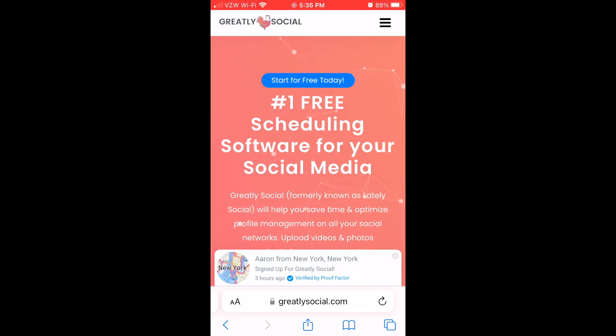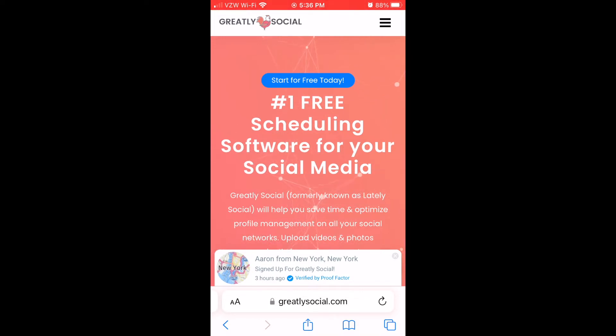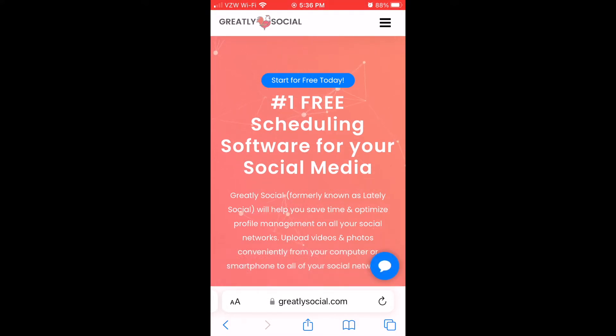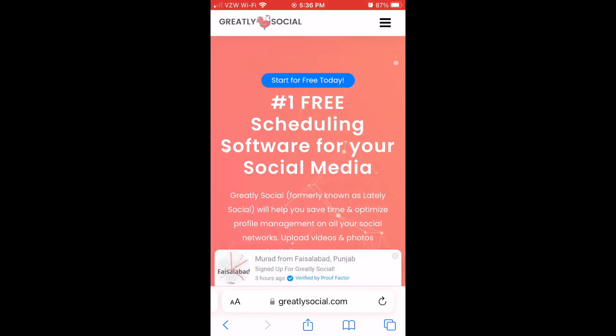This is Greatly Social. This is the application I use to do all my scheduling to all my social media accounts. I will leave a link below in the description, or you can just type in greatlysocial.com in your URL tab.